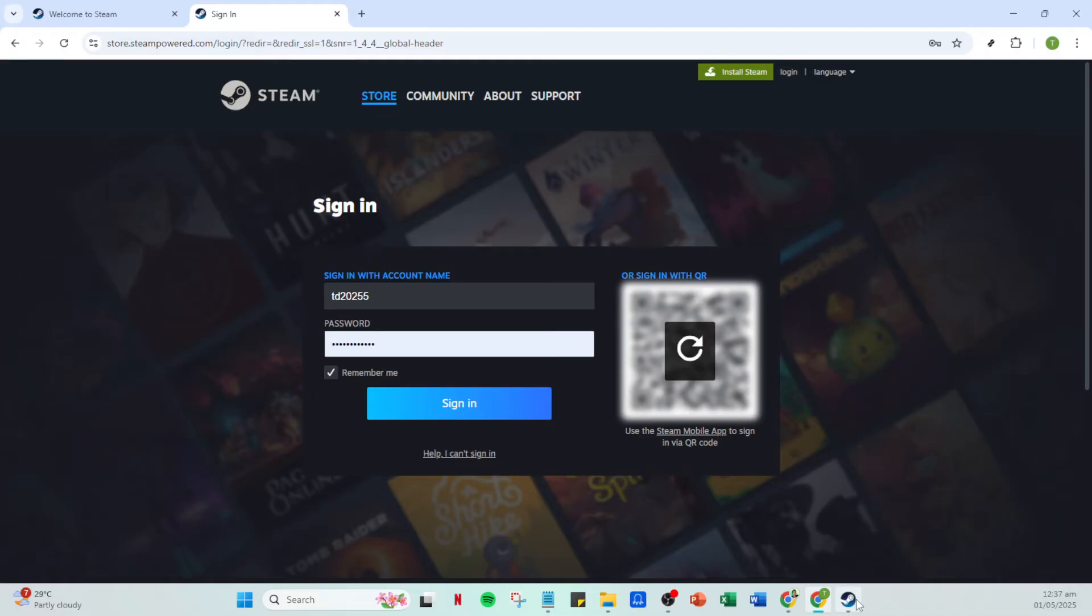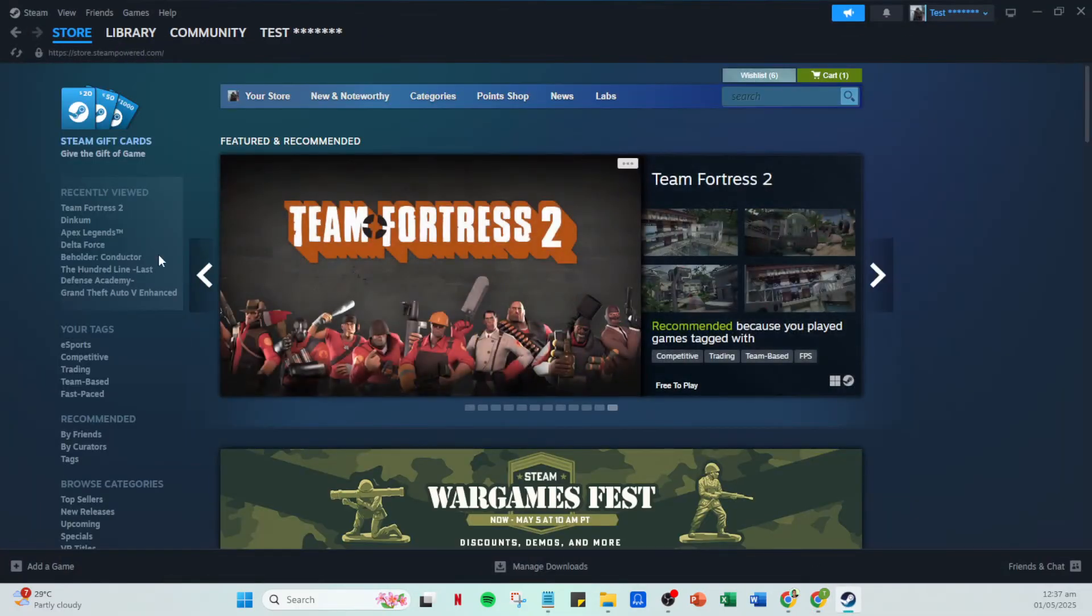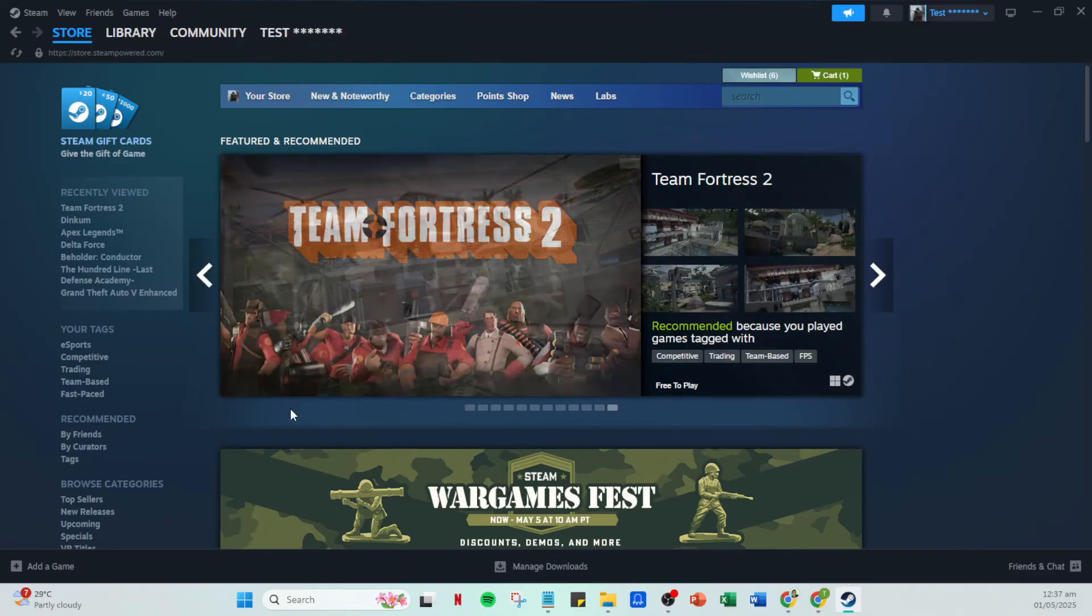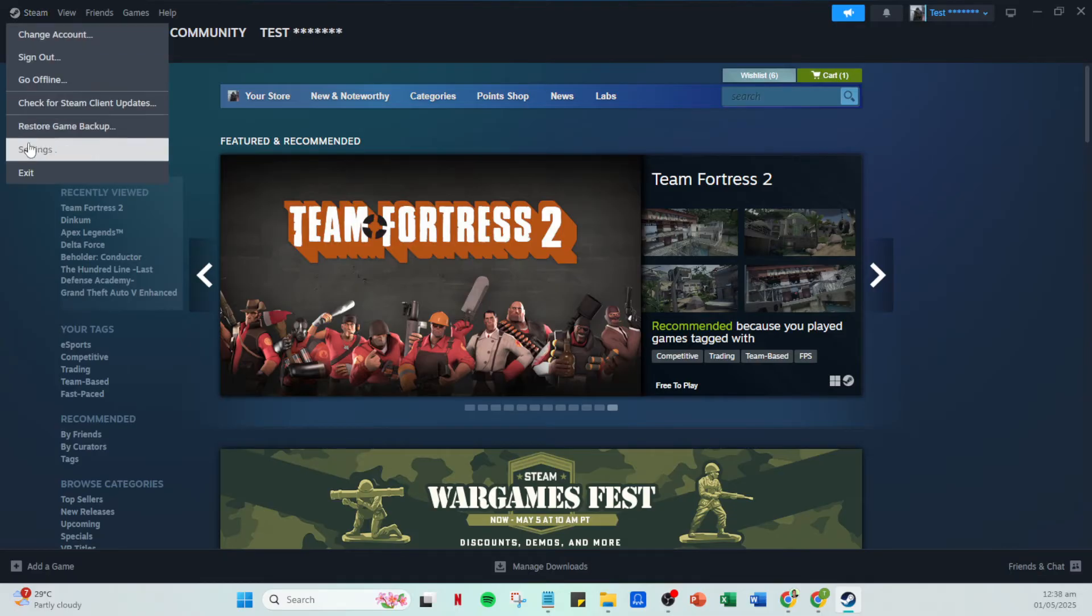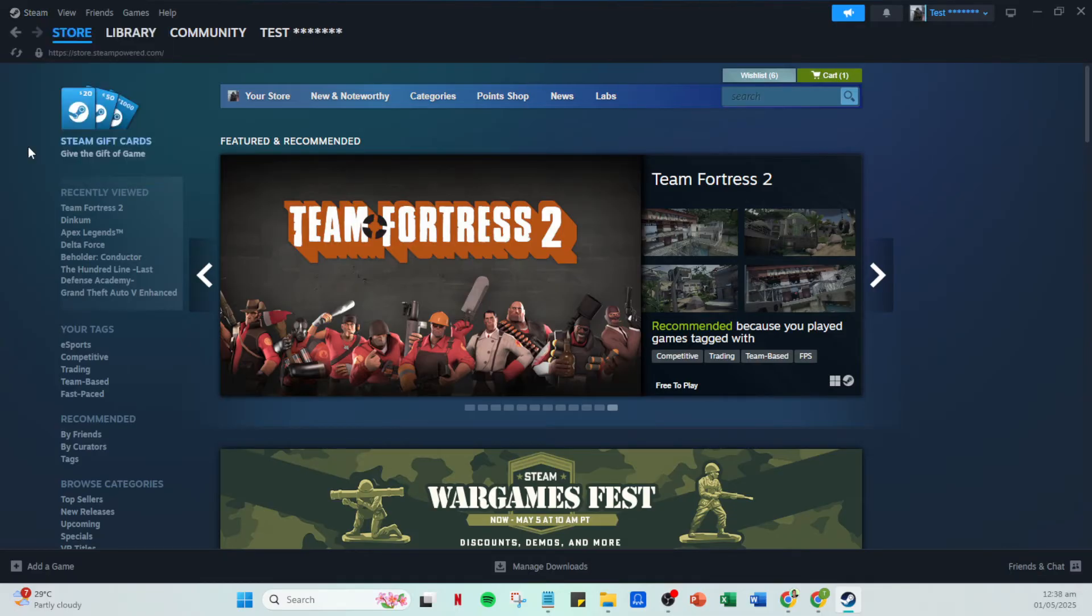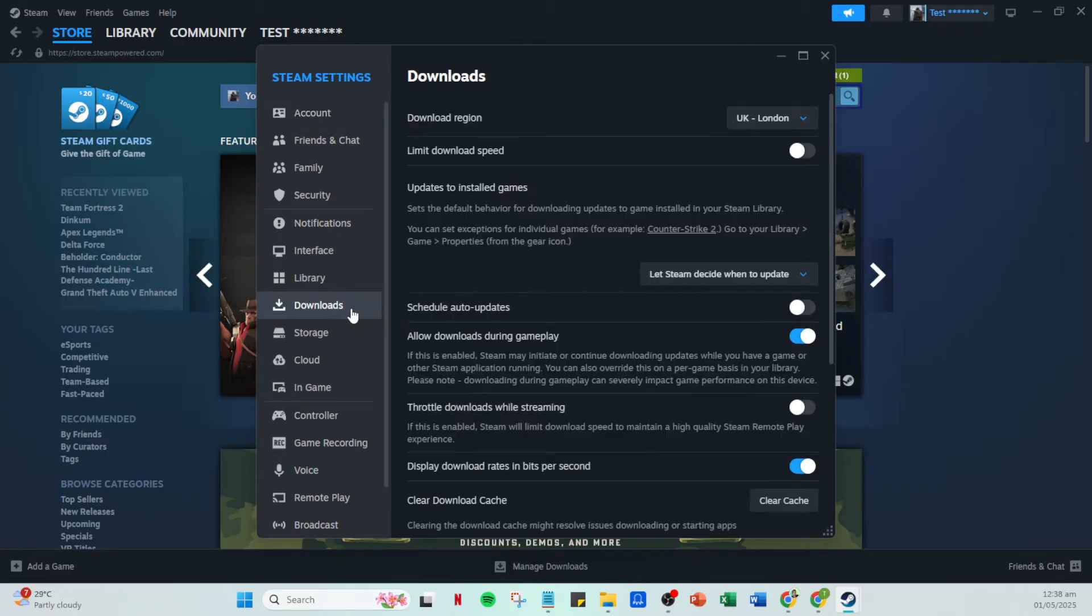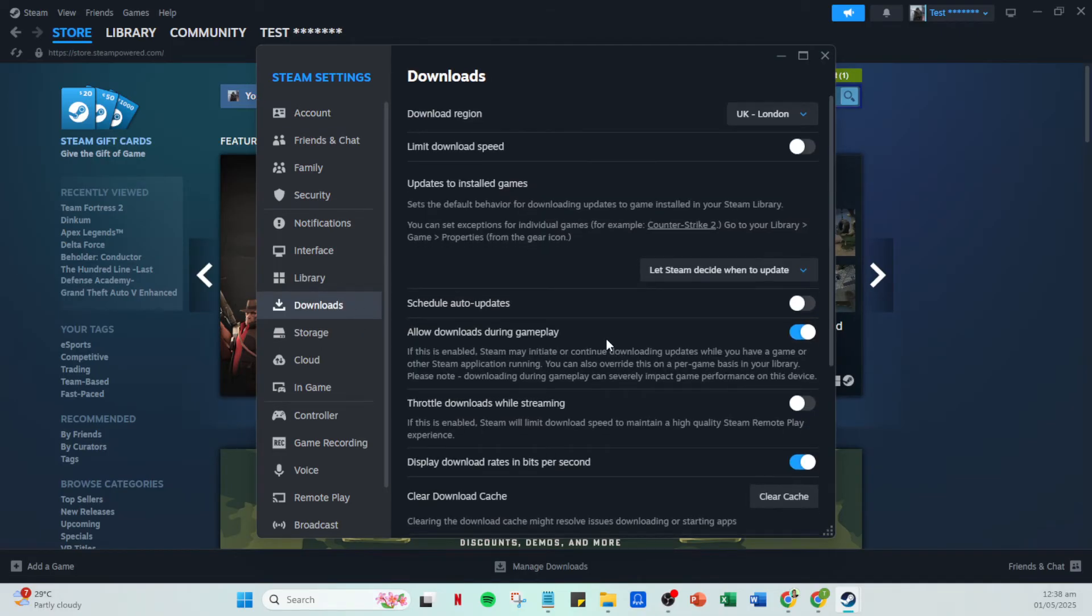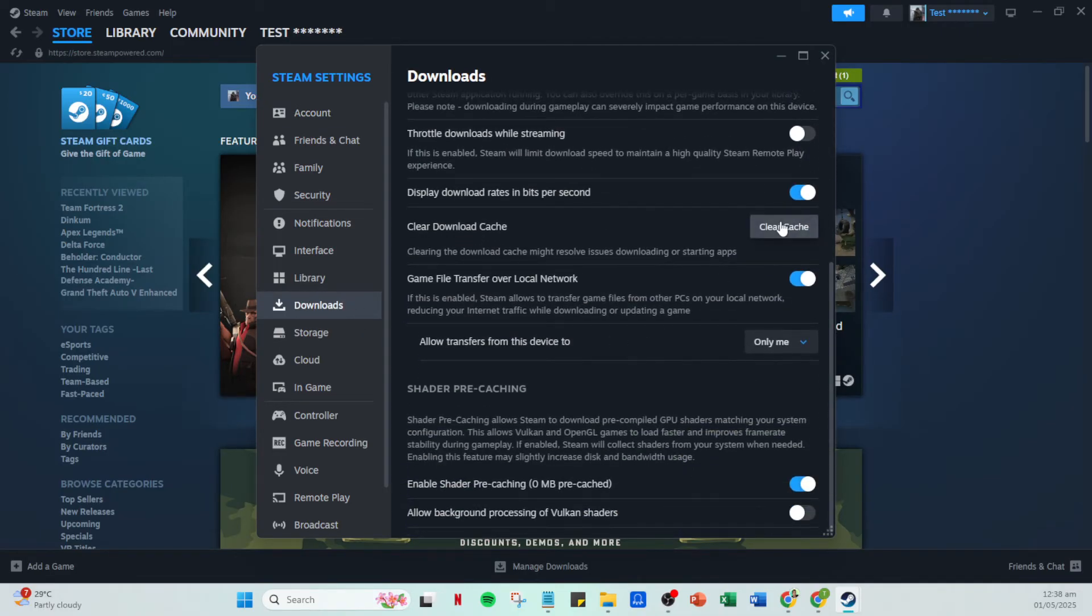After you've signed in, we'll move on to settings configurations. Go to the Steam menu located at the top left corner and from the drop down click on settings. Within the settings panel, navigate to the downloads section. Here you'll see an option called clear download cache. Click on this option. Keep in mind executing this will log you out and restart Steam, so ensure any unsaved work is addressed before moving forward.